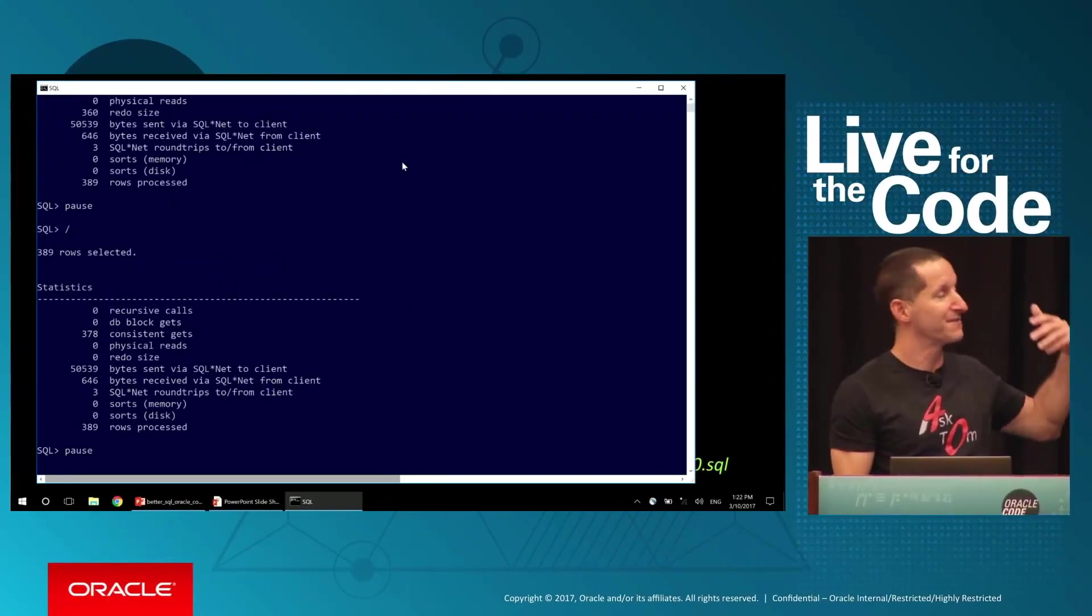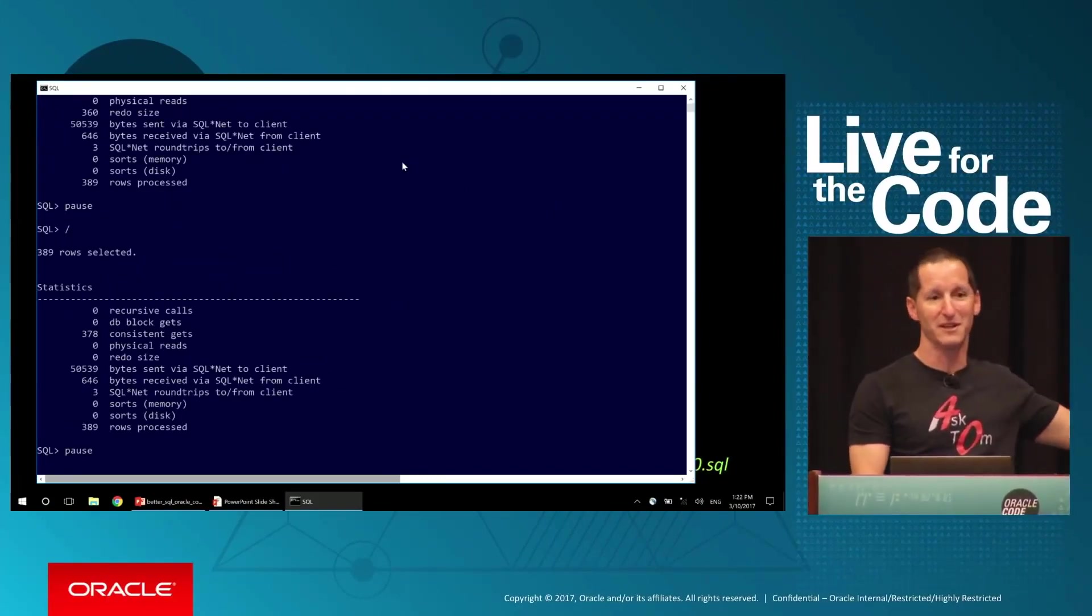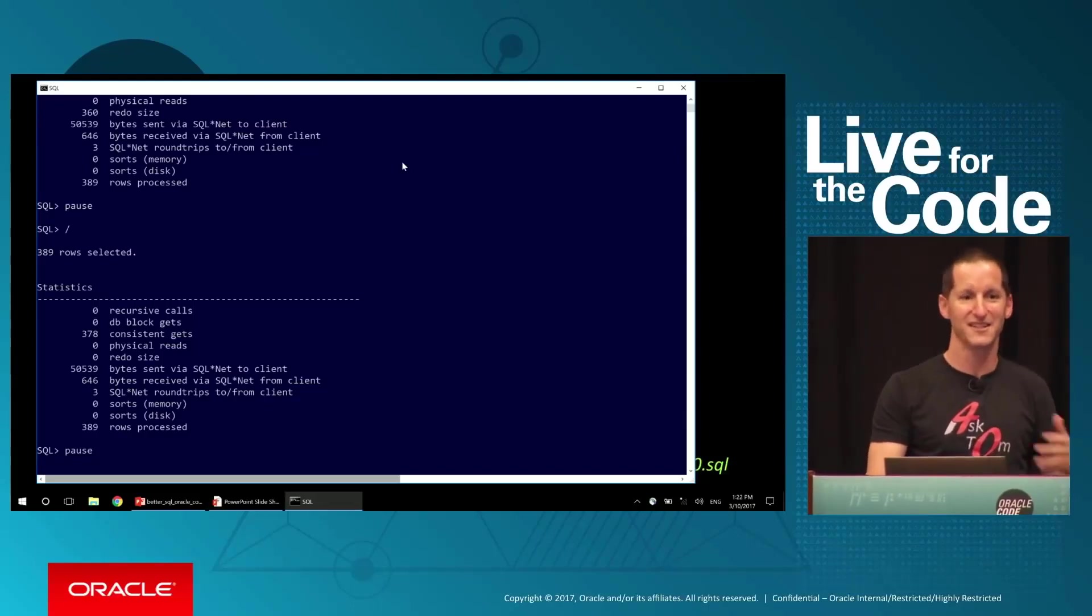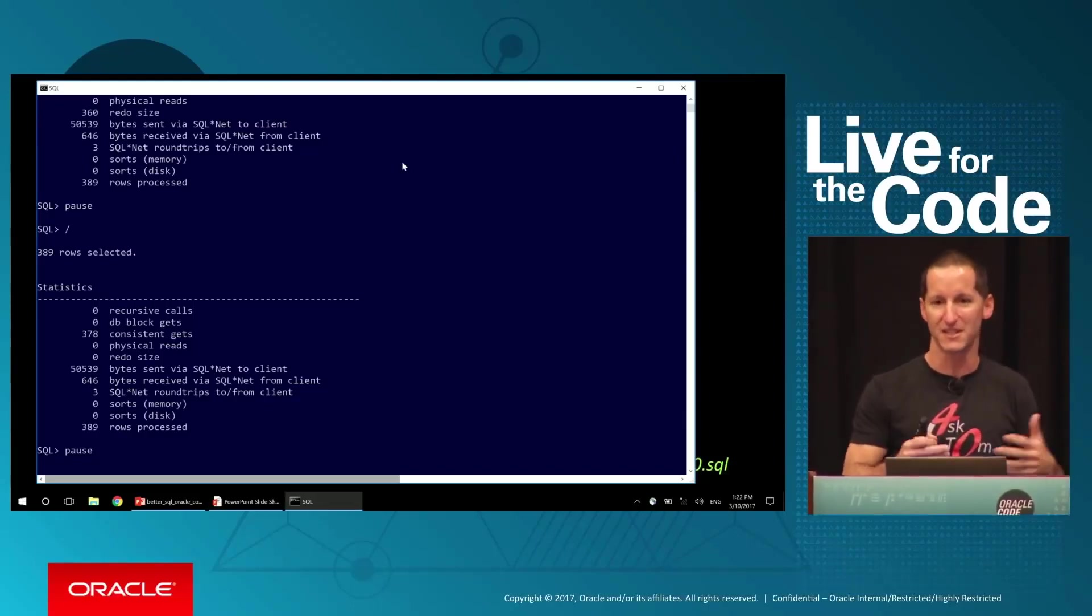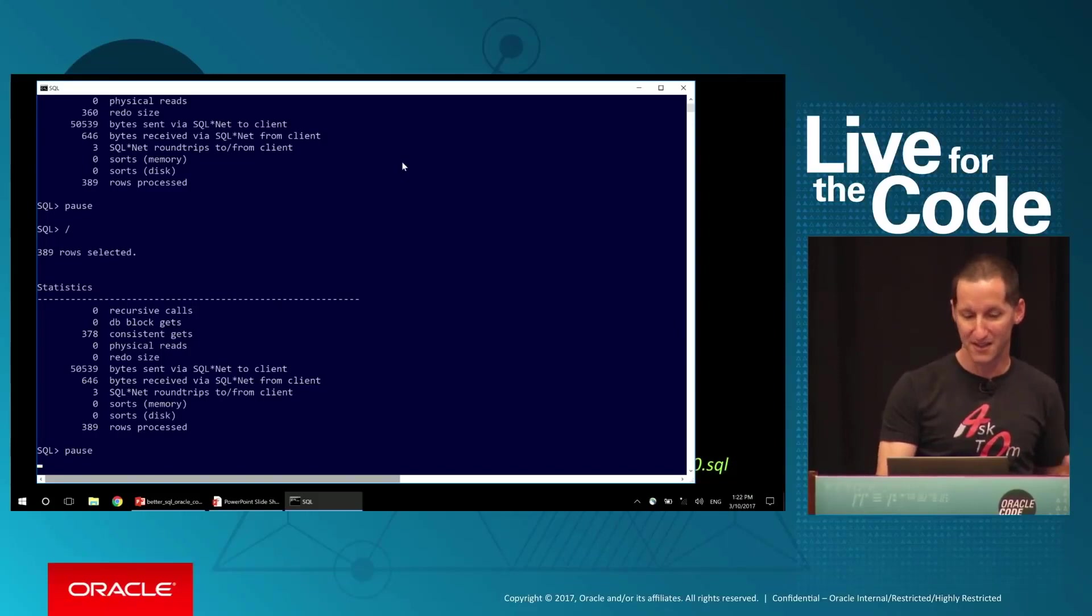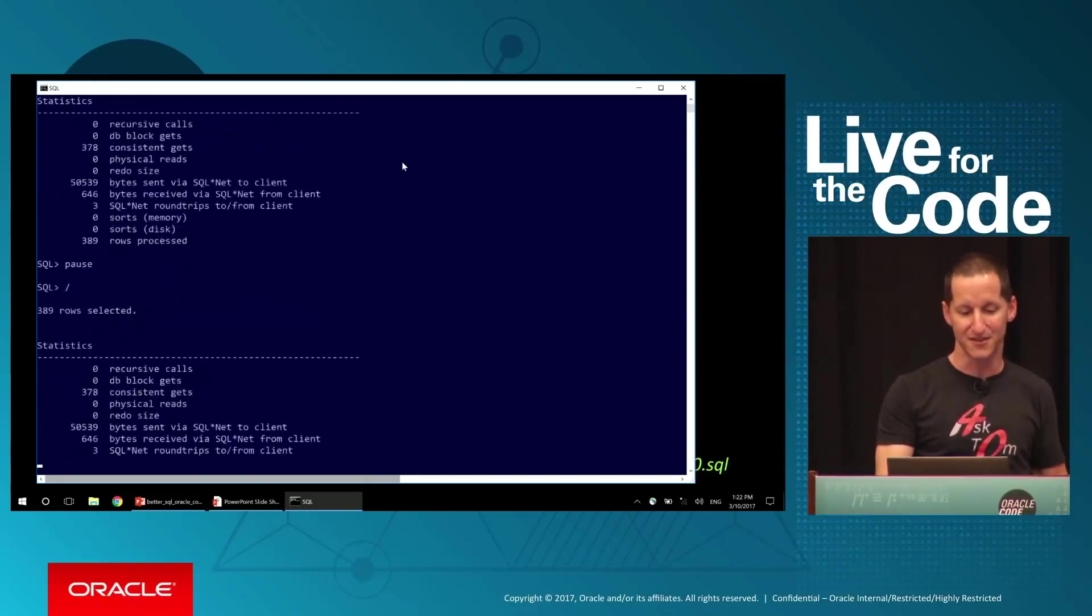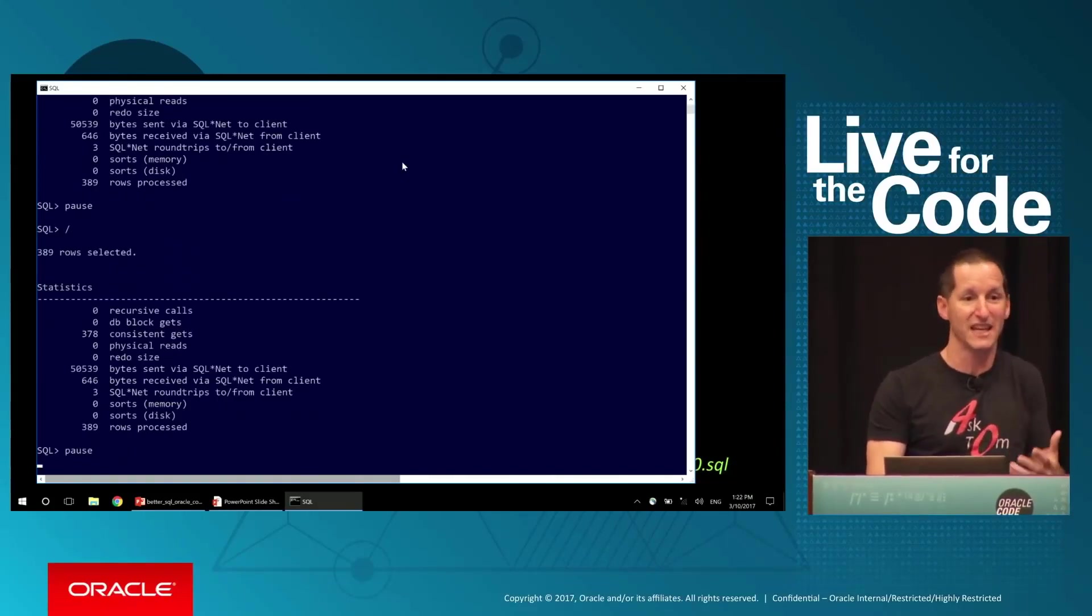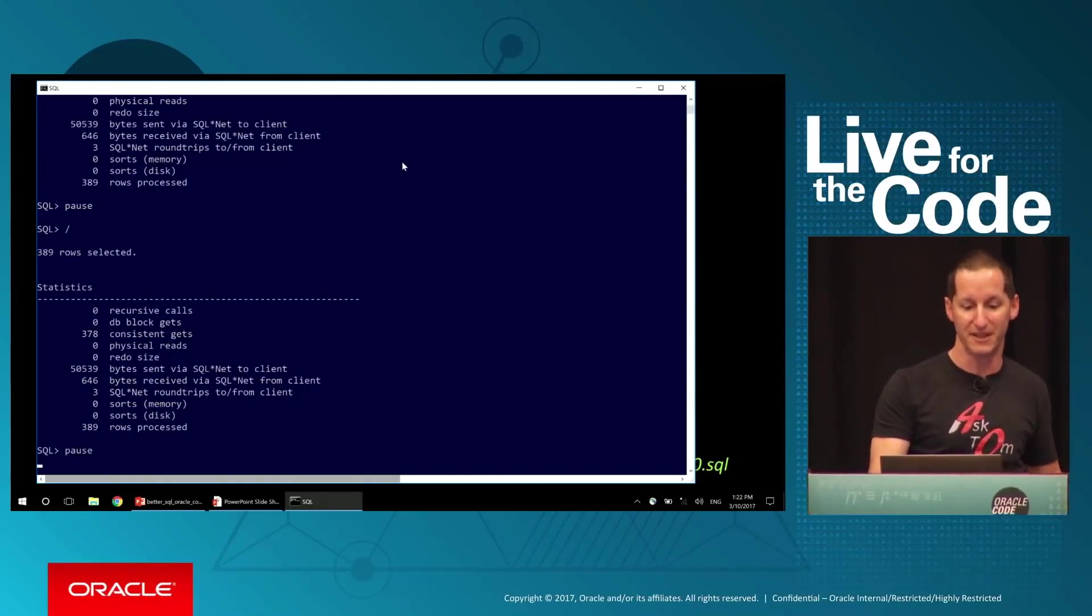The reason for that is, the first time I ran the query, I had to do some work to work out how to run the query. I had to go look up the data dictionary, find the definitions, etc. But now that I've got that, it's pretty consistent: 378, 378, 378. That's how much it takes to run that query.